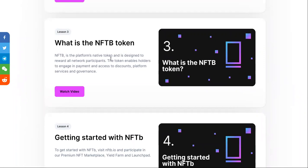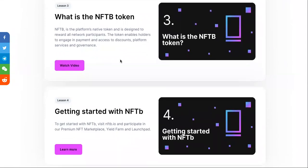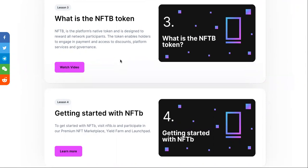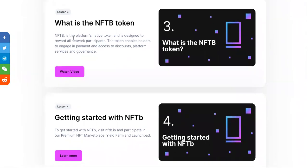NFTB is the platform's native token. I always talk about platform-only tokens, but I'm starting to like these tokens because they have real usage cases — they're created for creators. It's difficult for creators to get paid for their content and the things they own, so this is actually pretty solid. I don't mind these types of platform tokens.